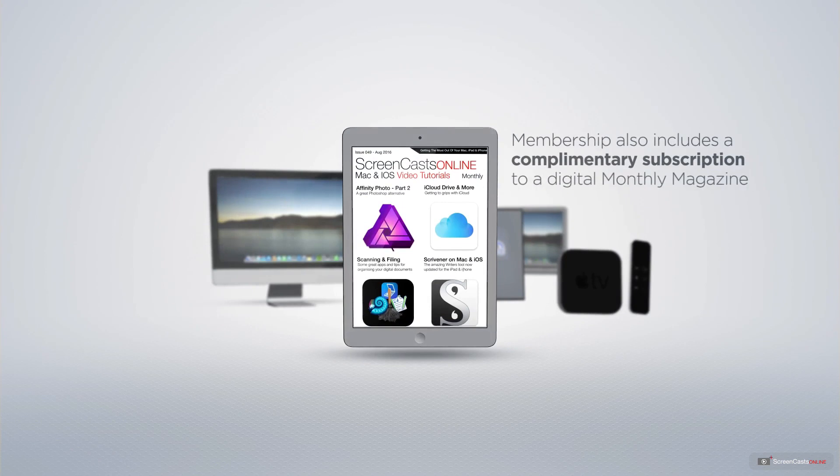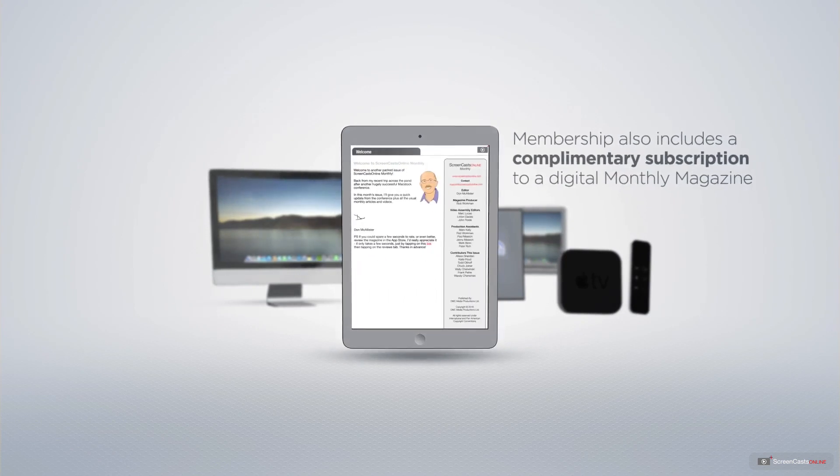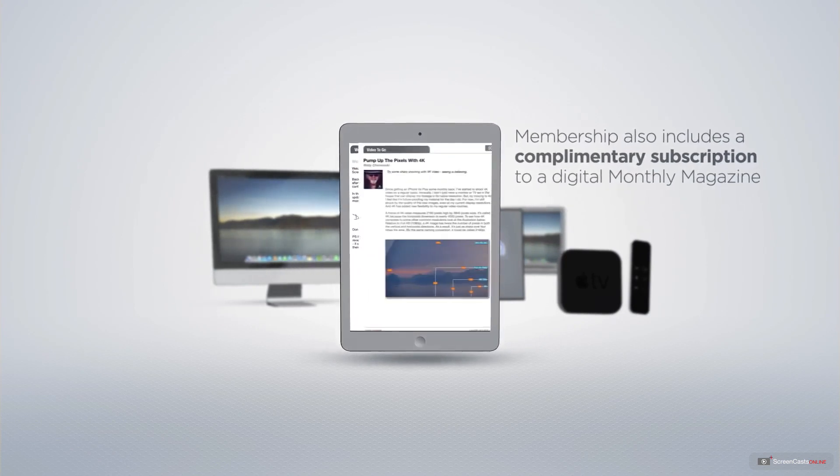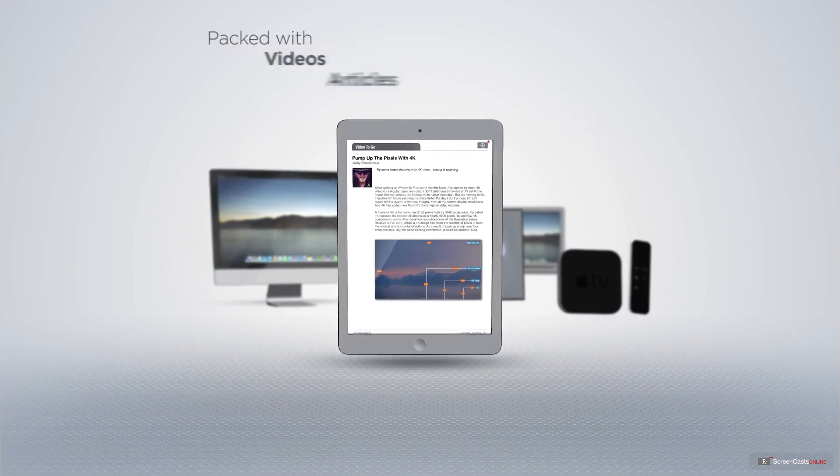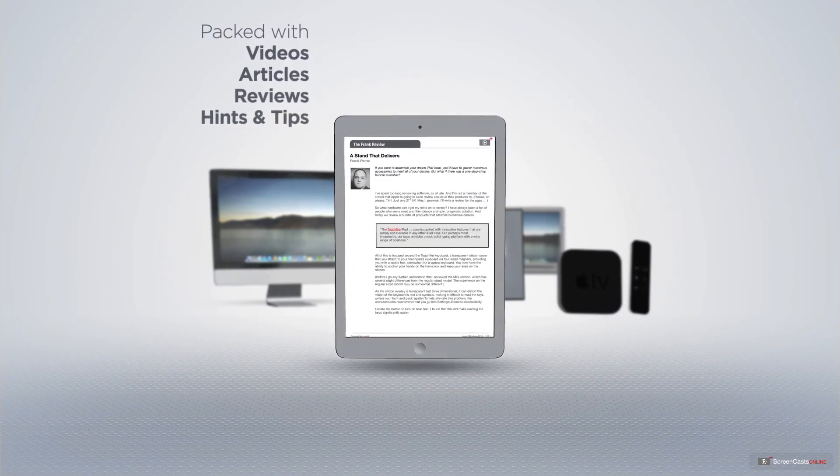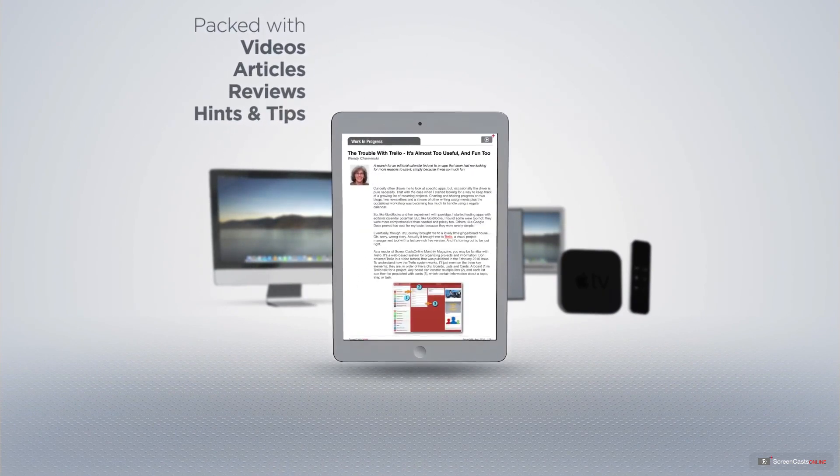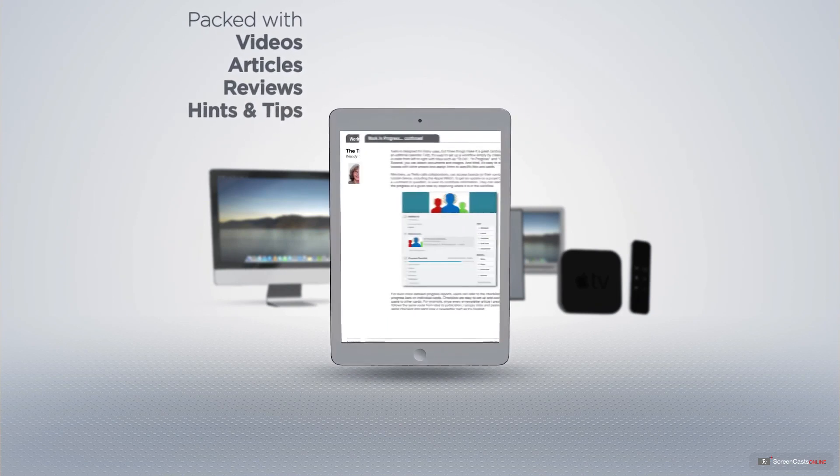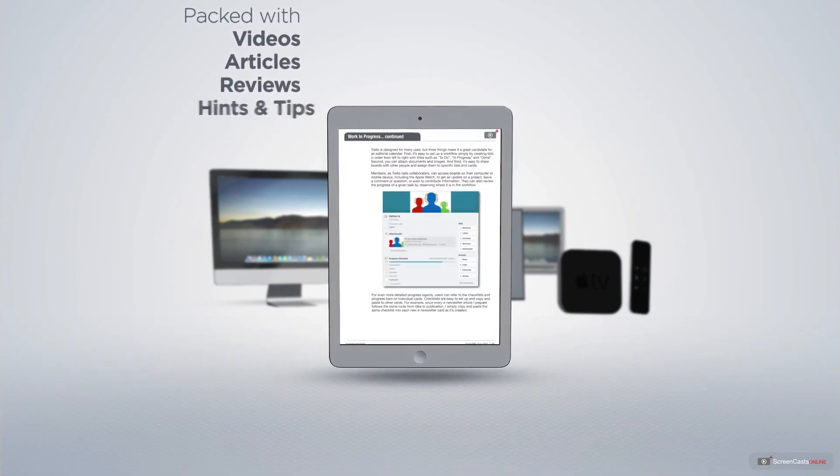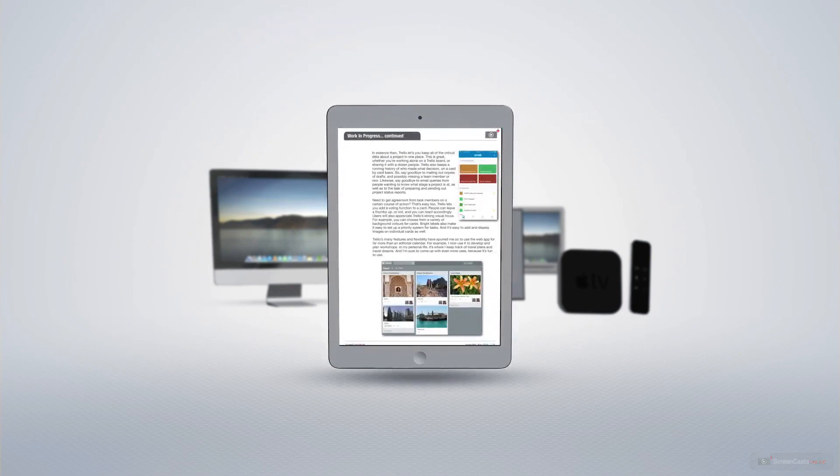Membership also includes a complimentary subscription to the Digital ScreenCastsOnline monthly magazine, published each month and packed with videos, articles, reviews, as well as hints and tips covering all aspects of the Mac, iPad, iPhone, and all of the other fantastic Apple products.